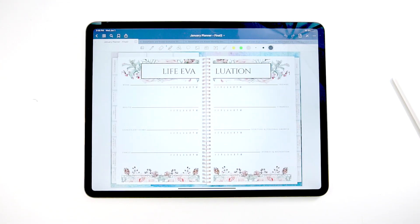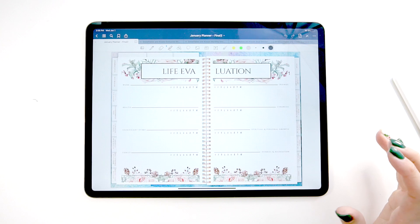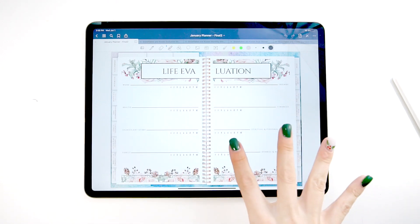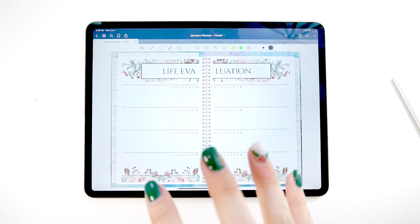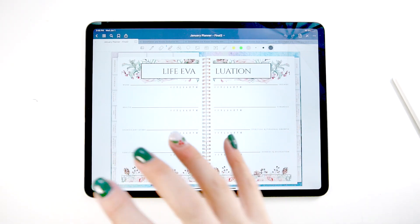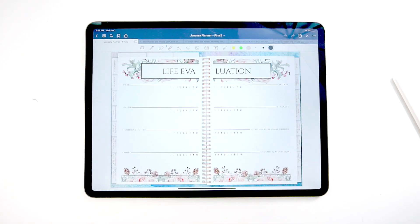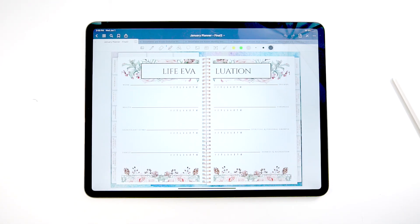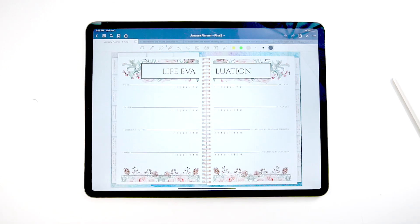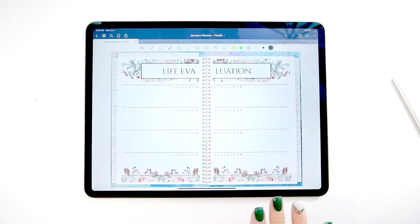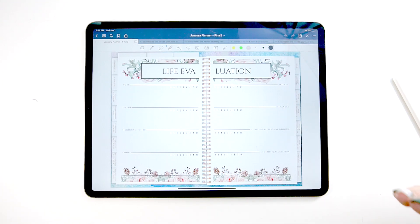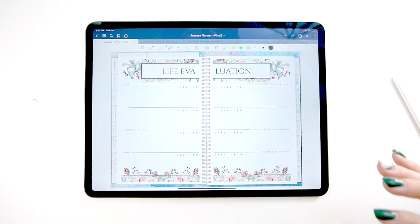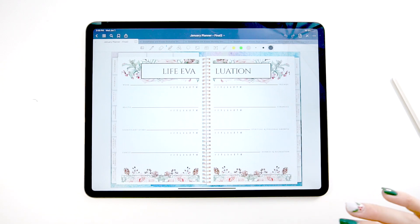The next page is what we call our life evaluation page. This is in every single planner because we think it's important at the beginning of every month to sit down and rate your life overall in each one of these sections. So we have work, health, significant other, family, friends, finances, spiritual and personal growth, and hobbies and recreation. You can decide where you feel like you stand in each one of these categories, write down what's working, what's not working, what you want to change, things like that. So you can get an overall idea of what you want. This way all of your goals are not focused on one aspect of your life, and you're forgetting another aspect of your life. This is to help you get a more well-rounded and balanced view of what you want to work on.